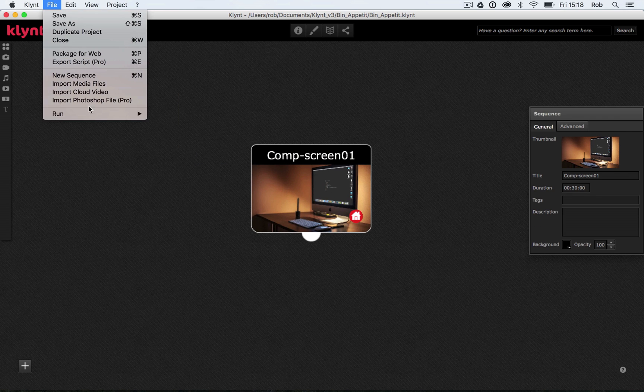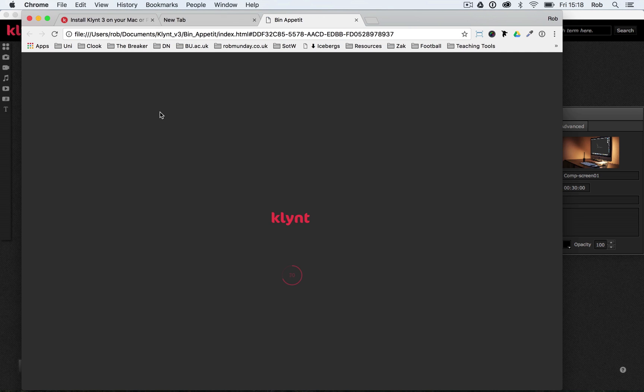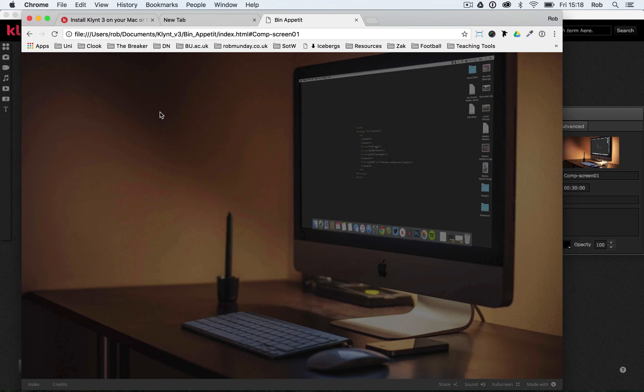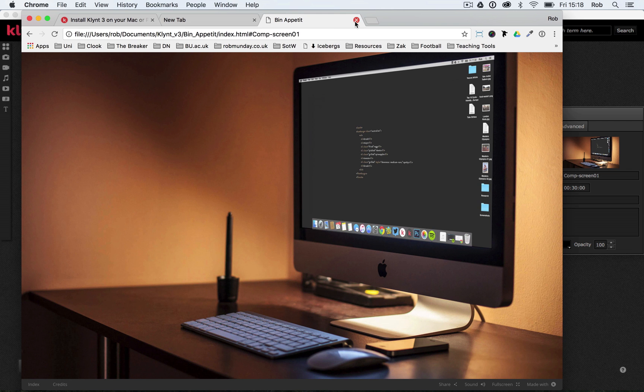So now when I go File, Run Sequence—could have gone Run Project to hit Run Sequence—we can see my image is now on the screen. It's exactly what we want.